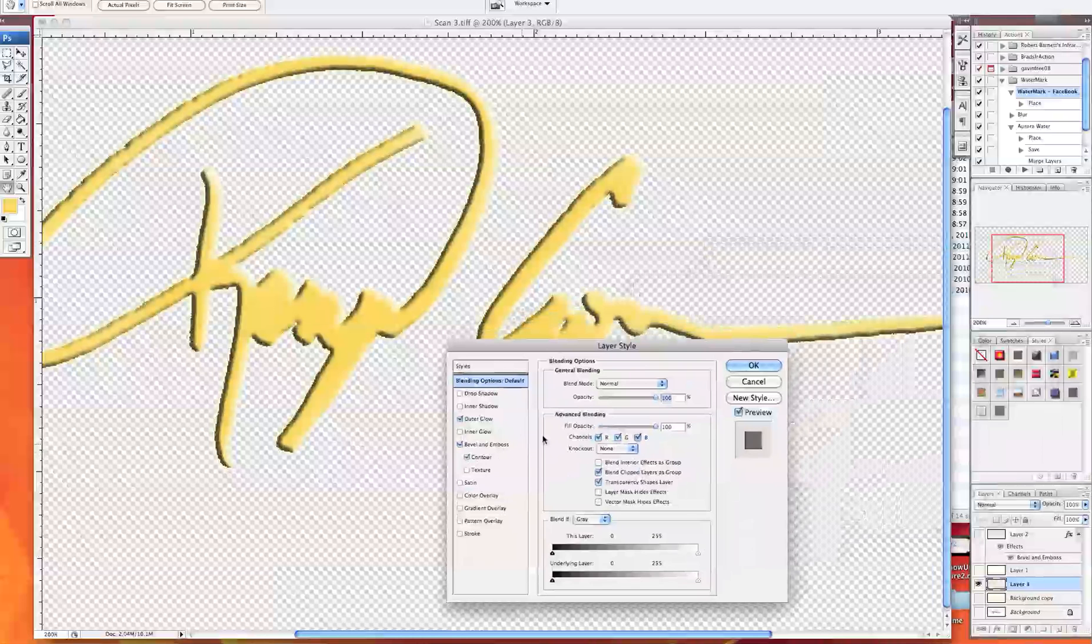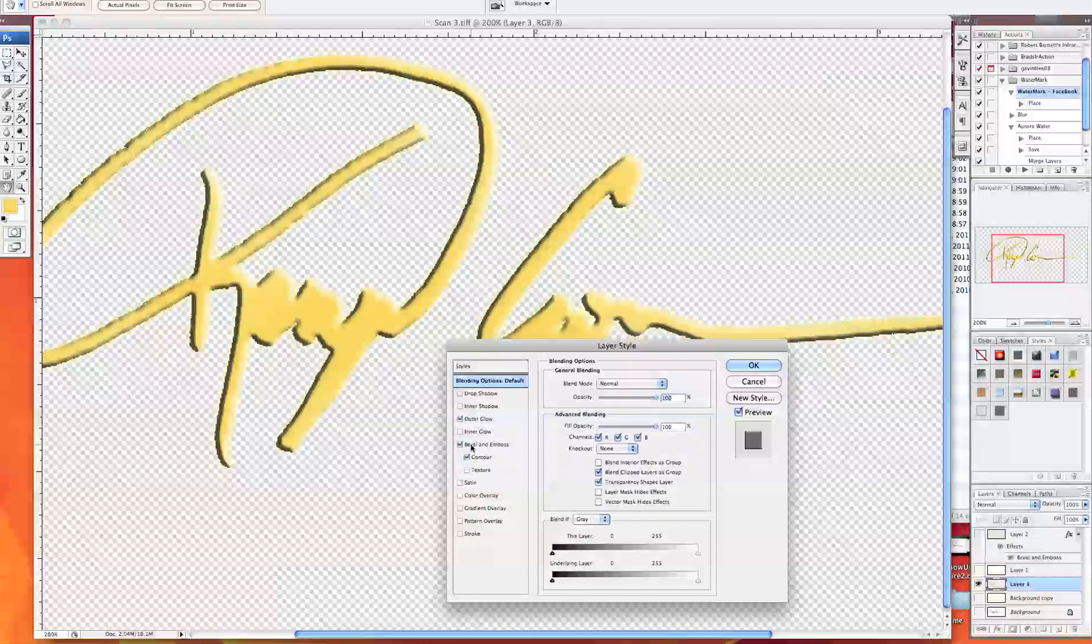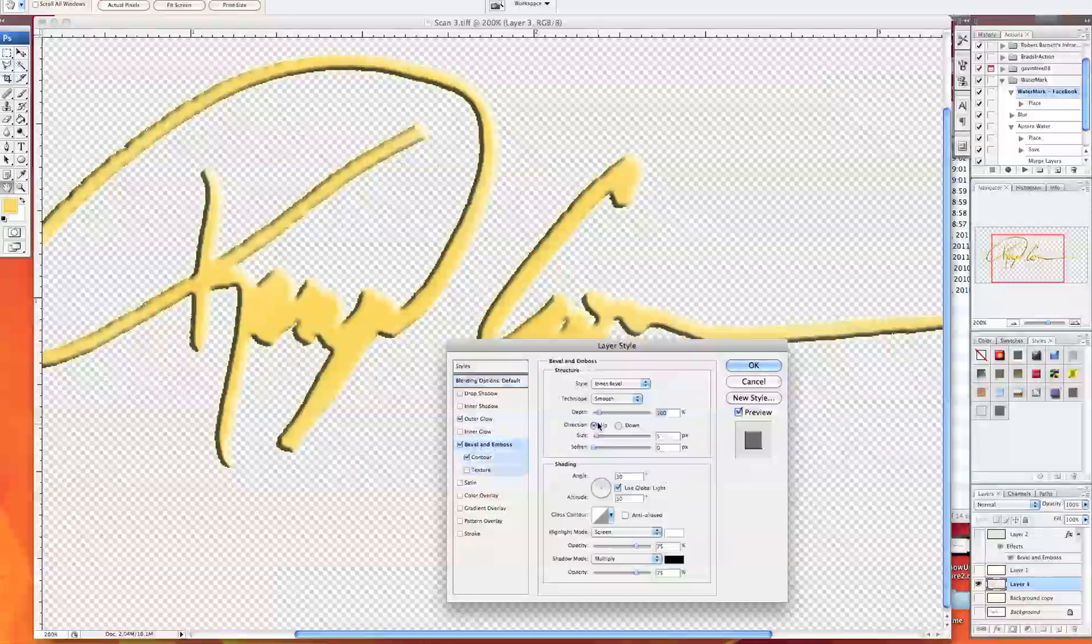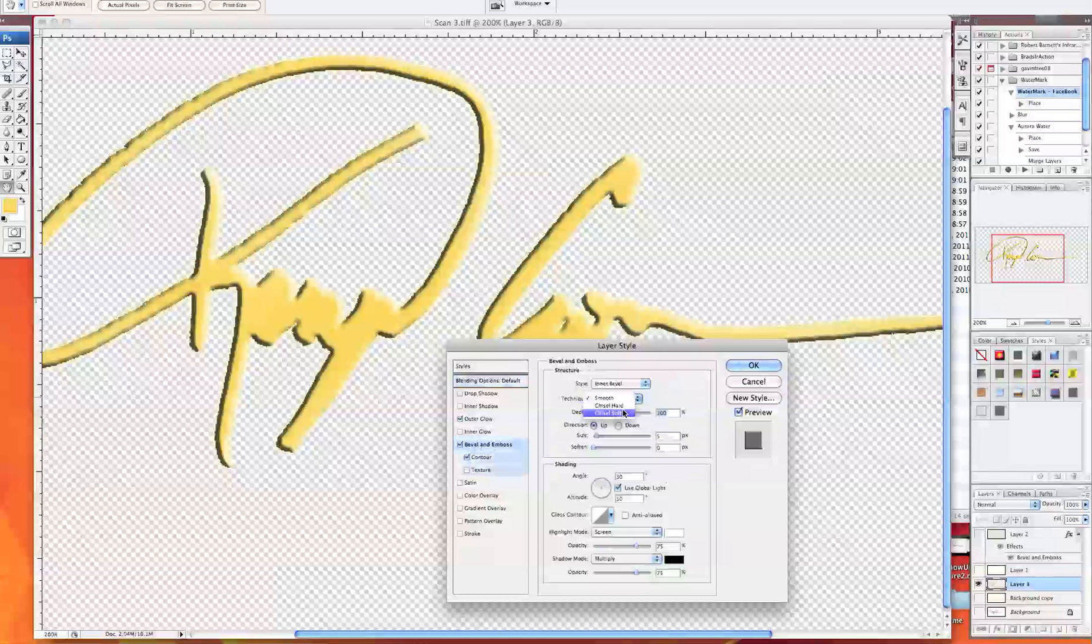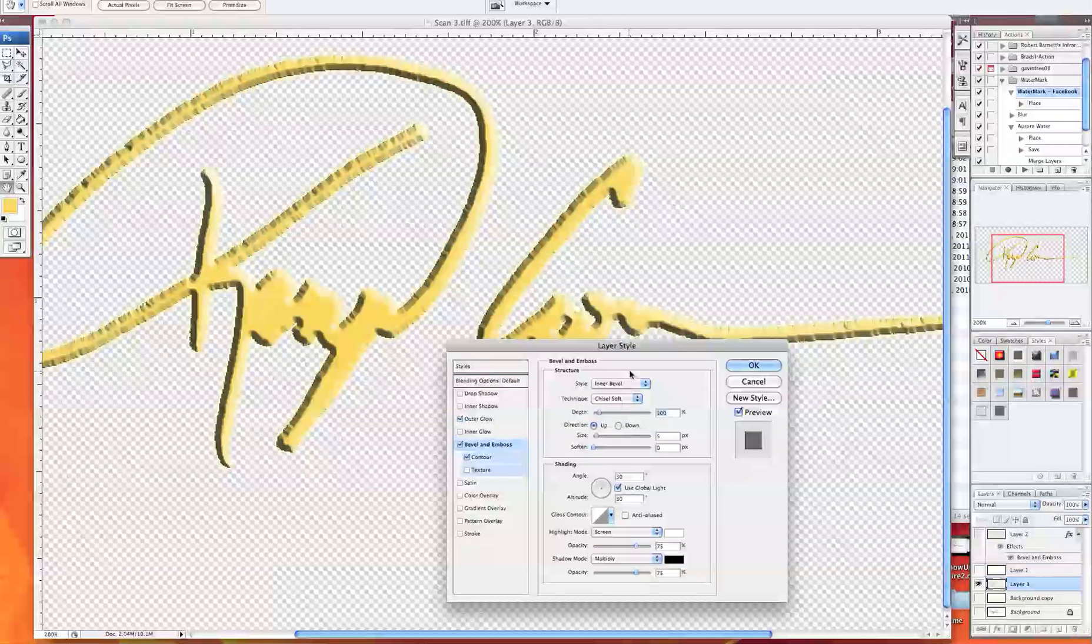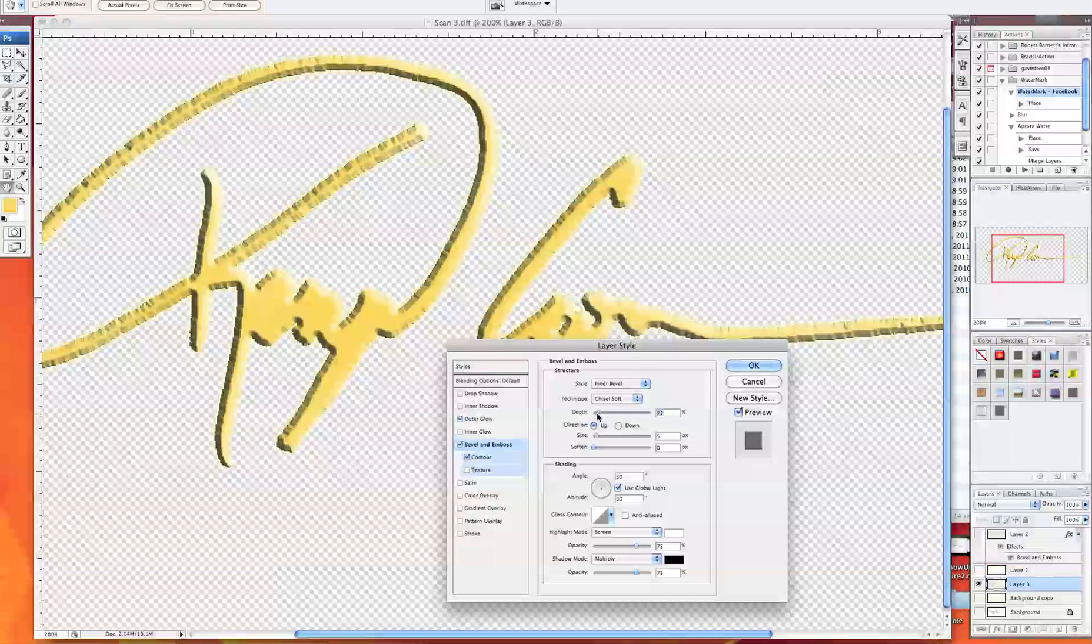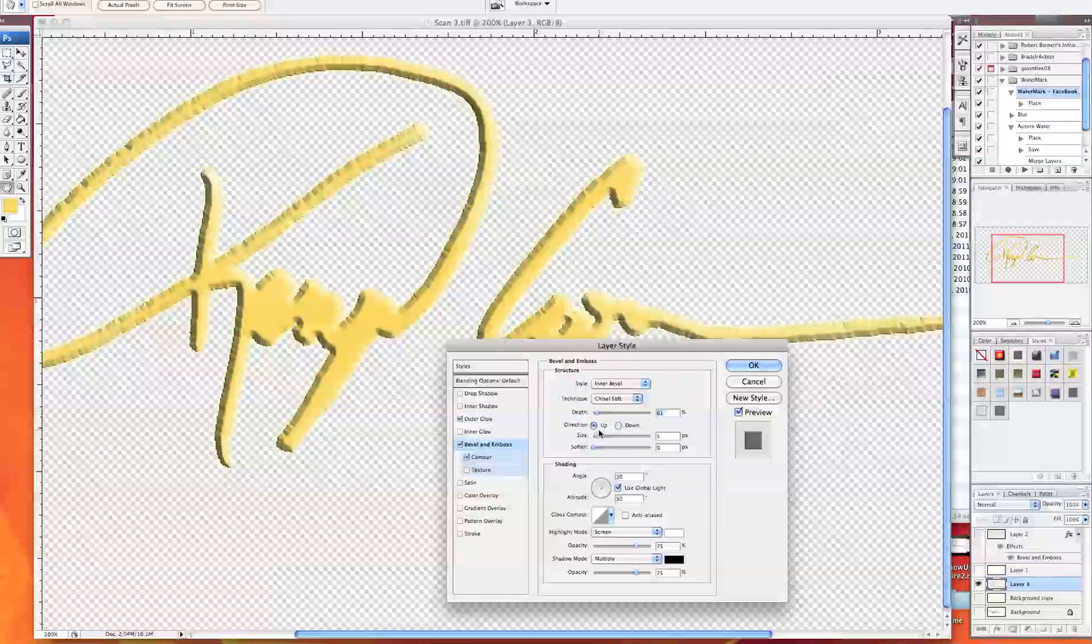Select that and what you can do is you can adjust these. So I like to the technique I like to use is the chisel soft or chisel hard. That's a little much, you can change the depth. But you kind of see where I'm going. I mean you want it to look a little more like a signature with some depth.